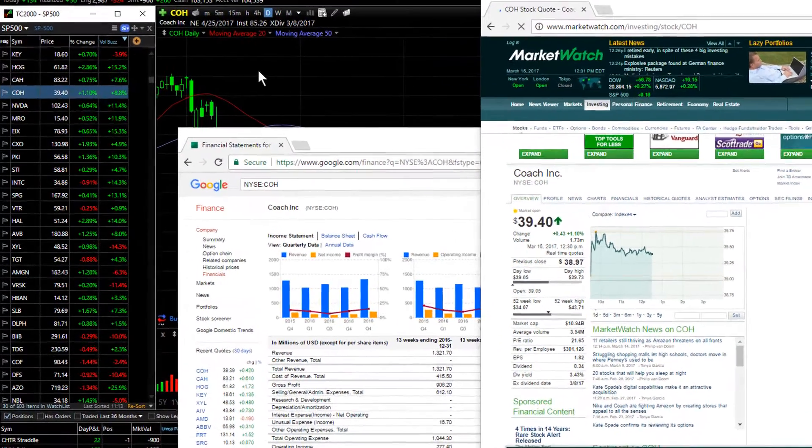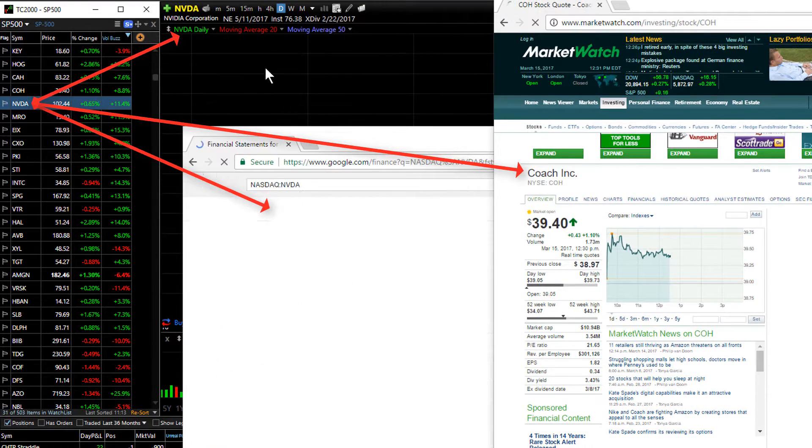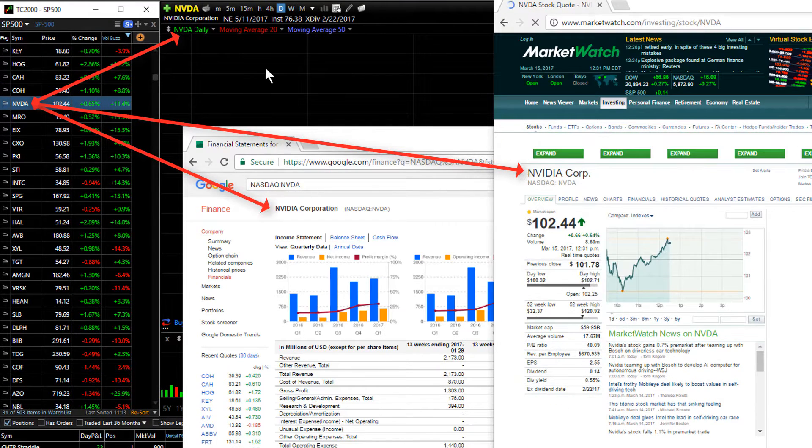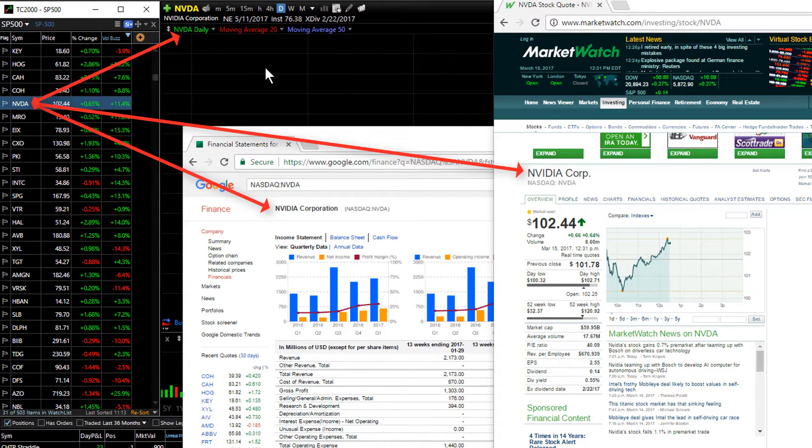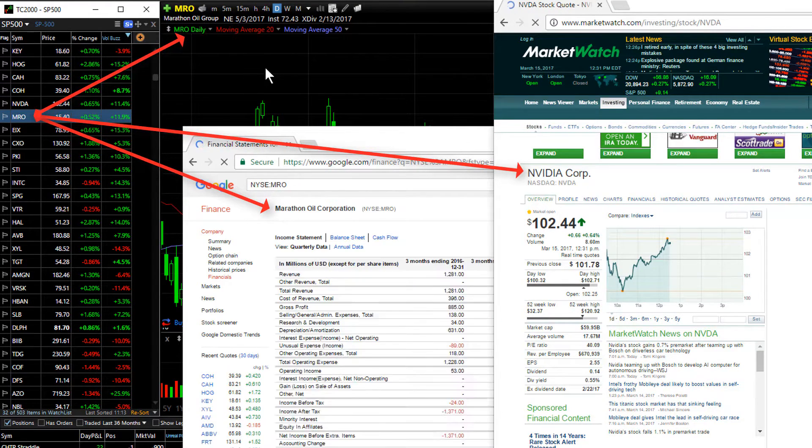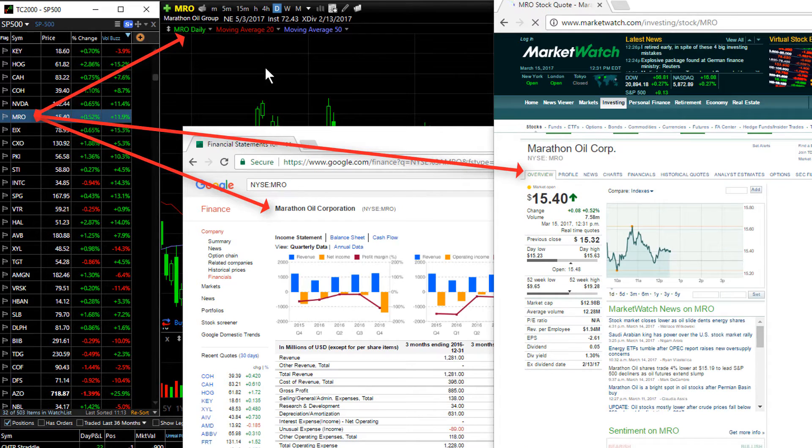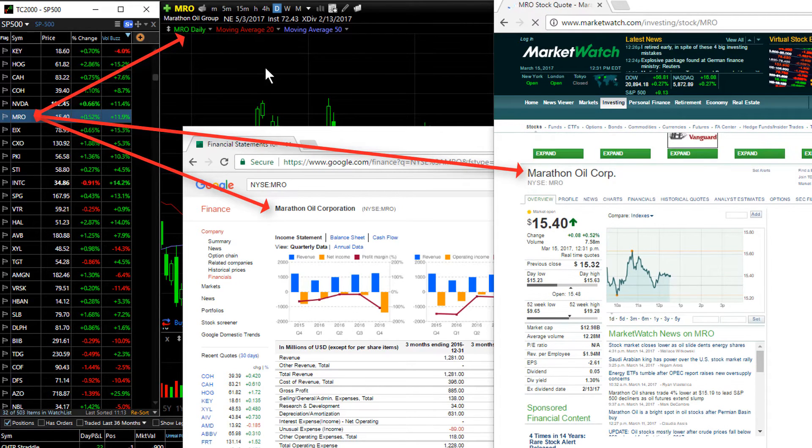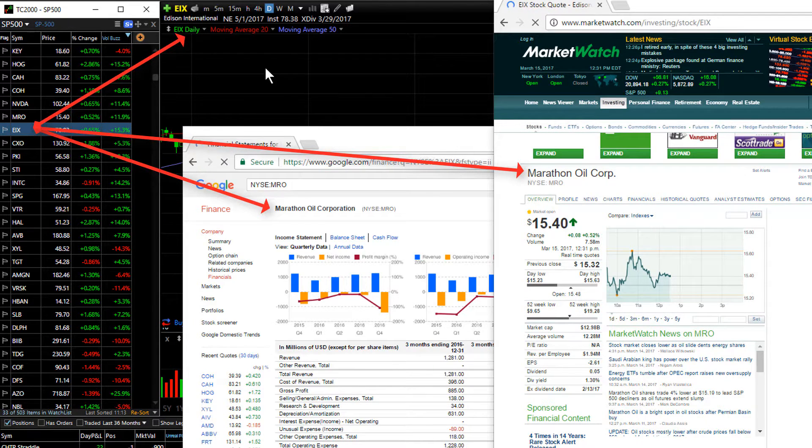Again as I spacebar through my watch list, notice that I change symbols not only in my TC2000, but in both of the websites that I have open now.